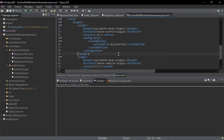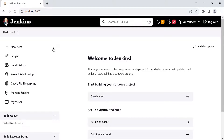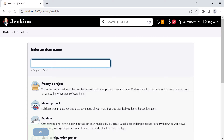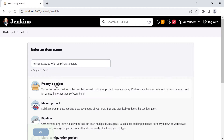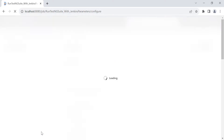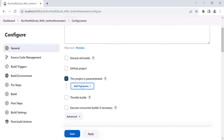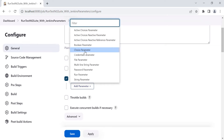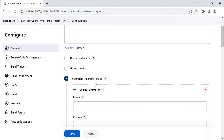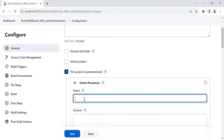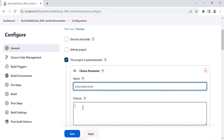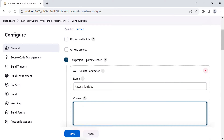Our Maven project setup is done. Let's go to the Jenkins part now. Click on 'New Item' to create a Jenkins parameterized job. Provide the project name: 'Run TestNG Suite with Jenkins Parameters'. You can use the Freestyle project or the Maven project — let's use the Maven project this time. Click OK. We need to make this project a parameterized job, so select the checkbox. From the 'Add Parameter' dropdown, select 'Choice Parameter' so the user can select the automation type. Provide the name for your parameter: 'automation_suit'.